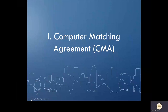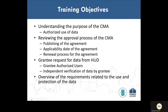The Computer Matching Agreement is the first agreement we will go over. This agreement establishes a computer matching program between HUD and the grantee to support the duplication of benefit checks conducted by the grantee for CDBG-DR grant-funded programs. The training objectives for this agreement are for grantees to understand the overall purpose of the Computer Matching Agreement and the authorized use of the data obtained under the agreement. We will also cover the approval process for the CMA, including the required publication of the agreement, the applicability date, and the renewal process for extending the term of the agreement if necessary. We will explain the process for requesting the FEMA data and provide an overview of the requirements related to the use and protection of the data.